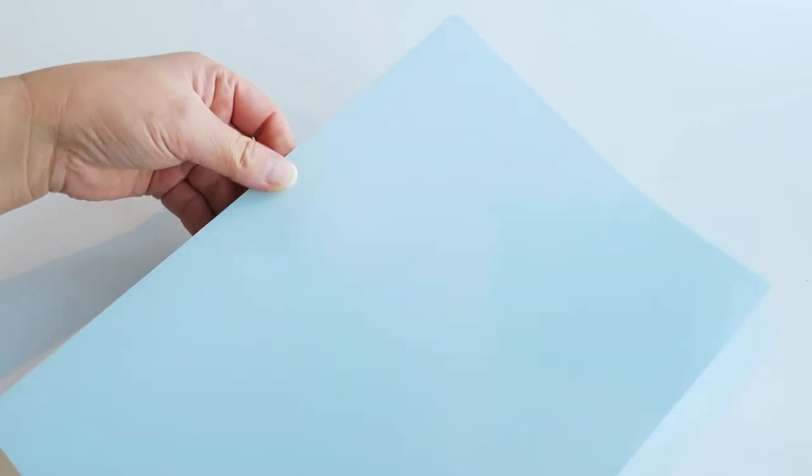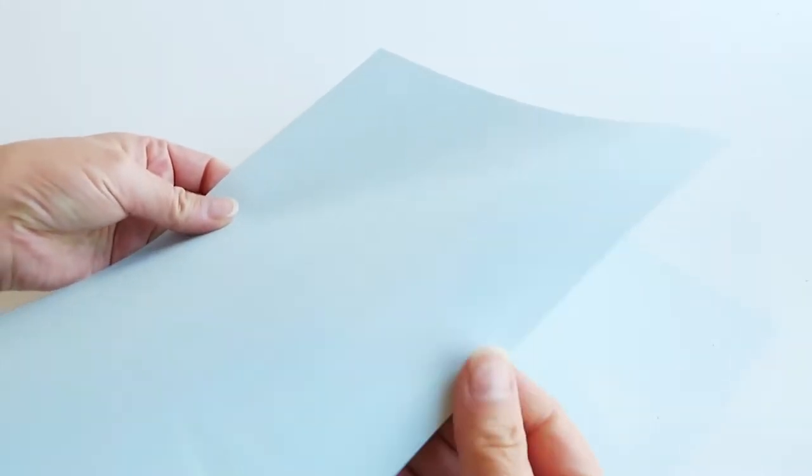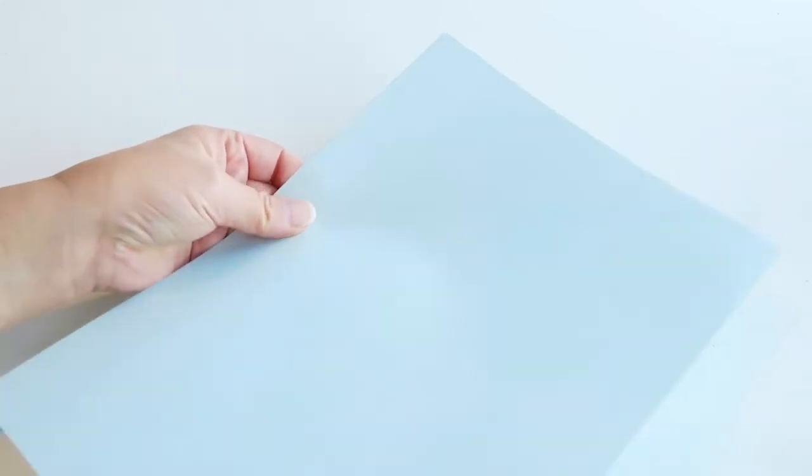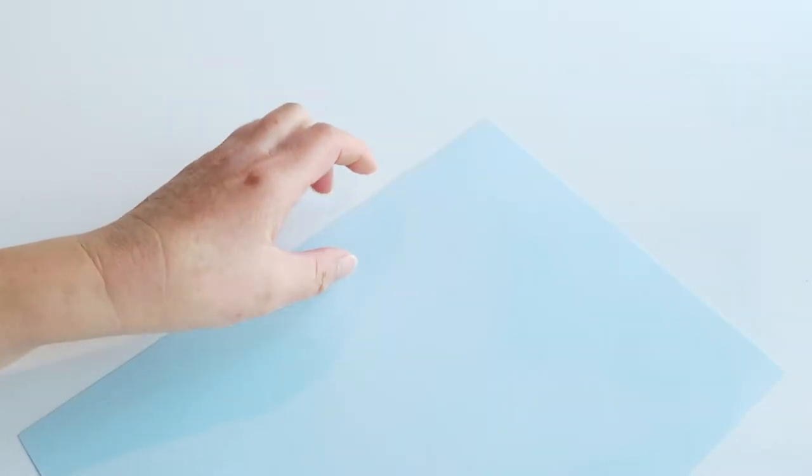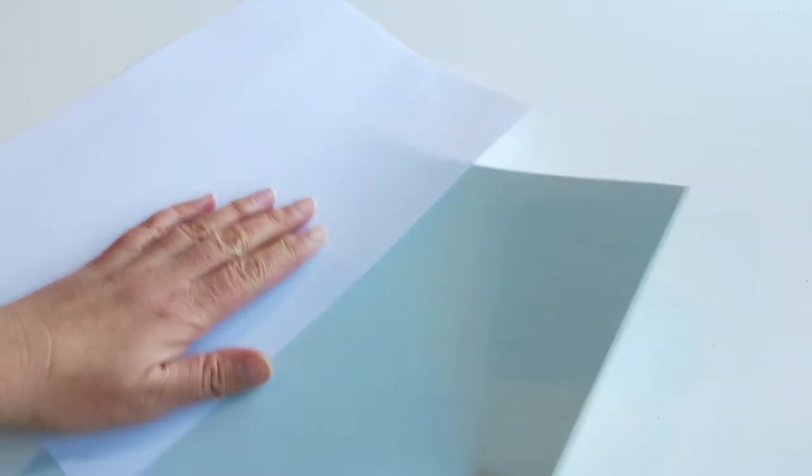Papers I am using today are thick papers, somewhere around 120 GSM. Photocopy paper is 80 GSM, so it's slightly thicker. It means a little hard to make an initial crease, but easy to keep the shape. So let's start.